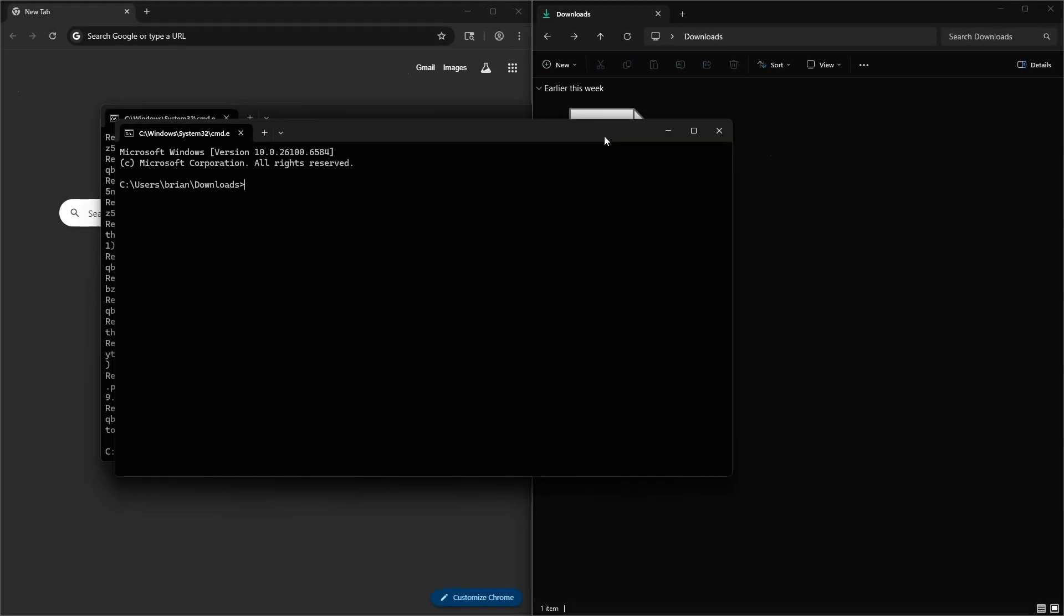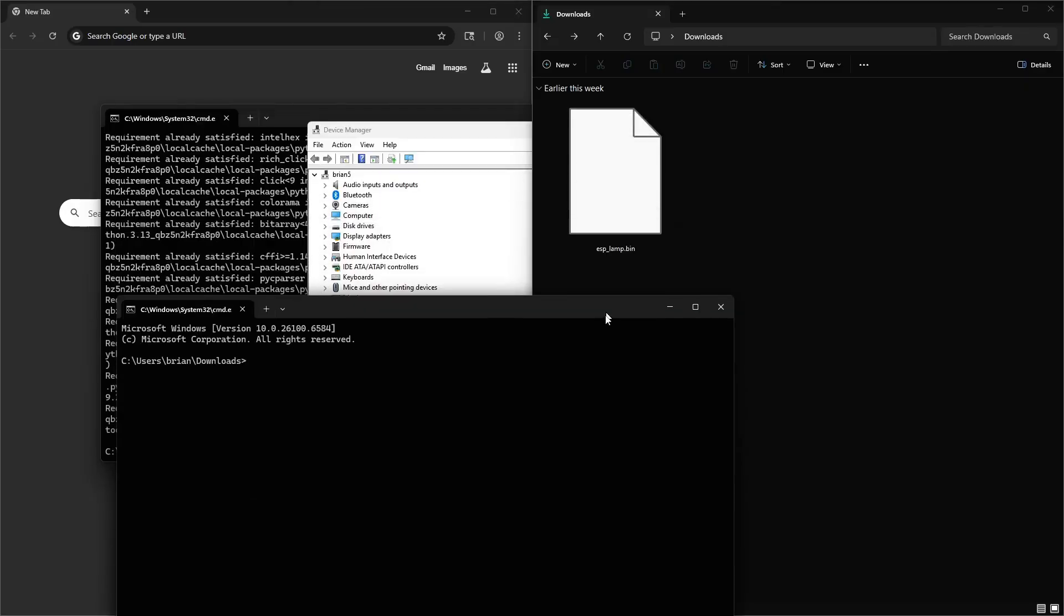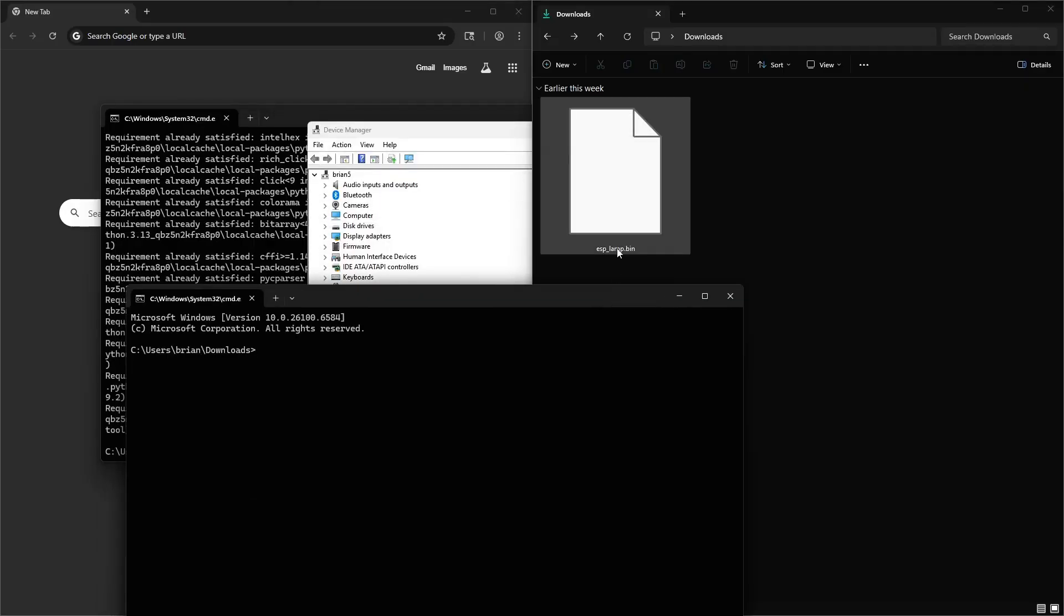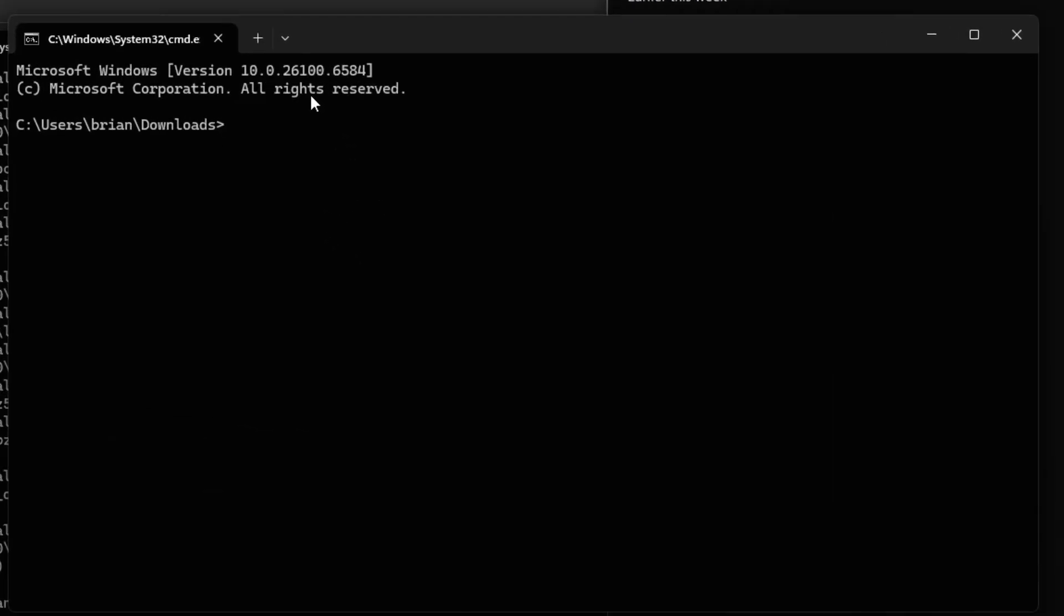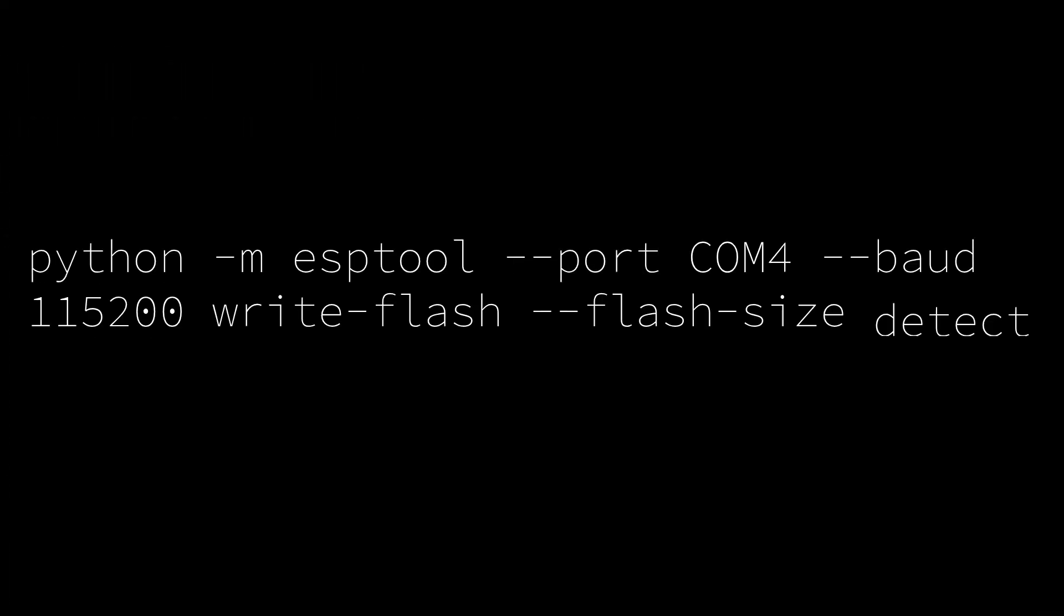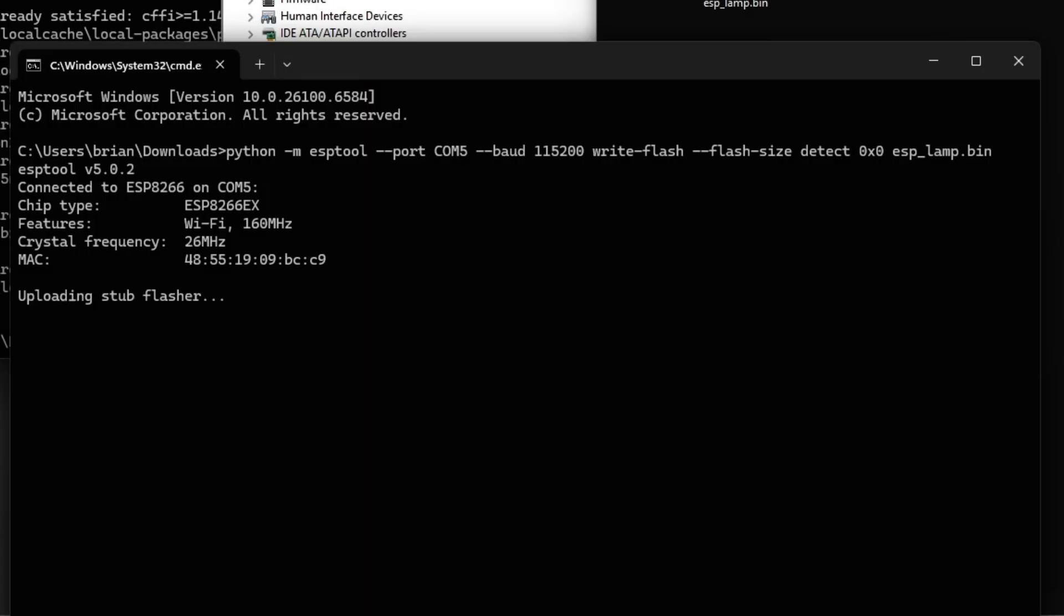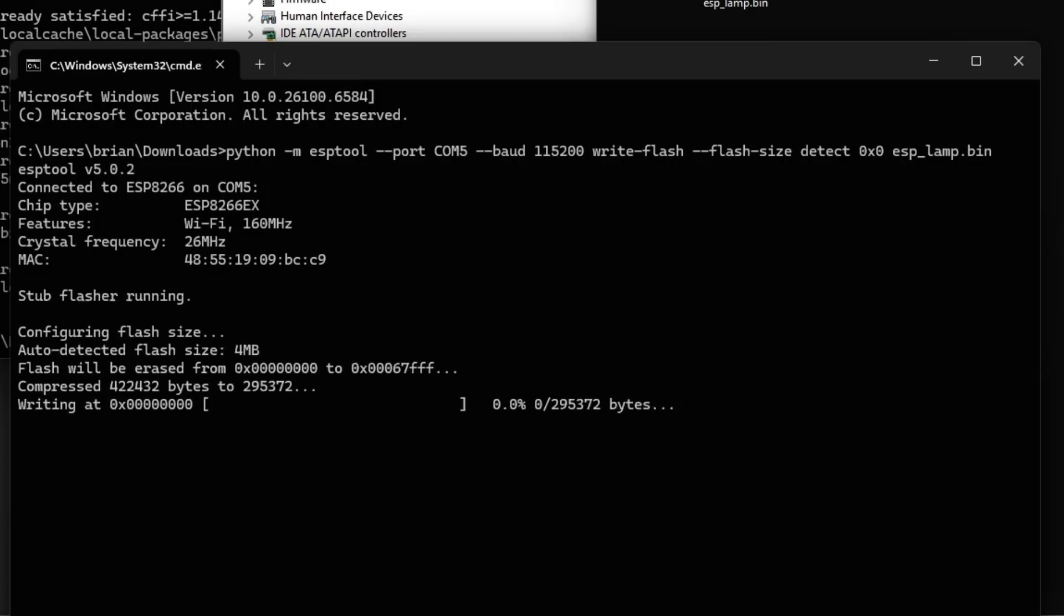And from there, we're going to run a command to take this ESP lamp.bin, which is our sample program, and tell Python and ESP tool to flash it to the ESP chip. Okay, so that command is displayed on the screen. And that's going to load our program onto our ESP chip. Congratulations, you've just installed a brain onto your ESP chip.